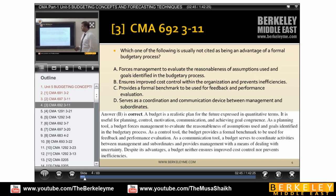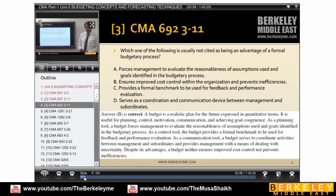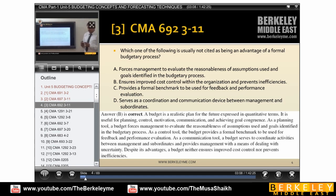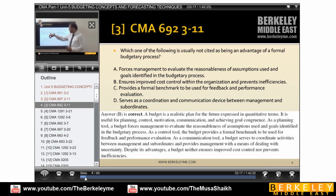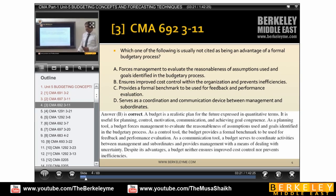Which of the following is usually not cited as an advantage of budgeting? The option 'ensure improved cost control within the organization and prevent inefficiencies' is not an advantage of budgeting, because we don't make budgets for ensuring profitability or cost control. That is the concept already discussed. So 'ensure improved cost control within the organization' is not an advantage of budget-setting.